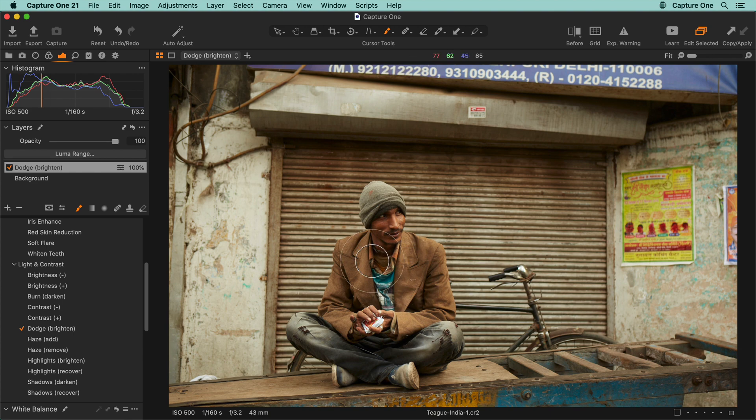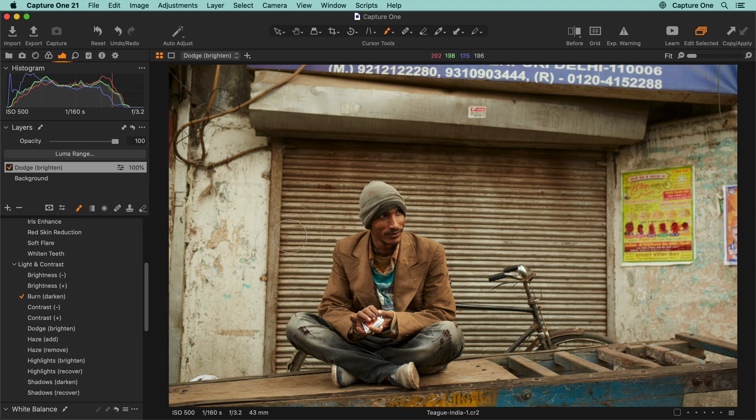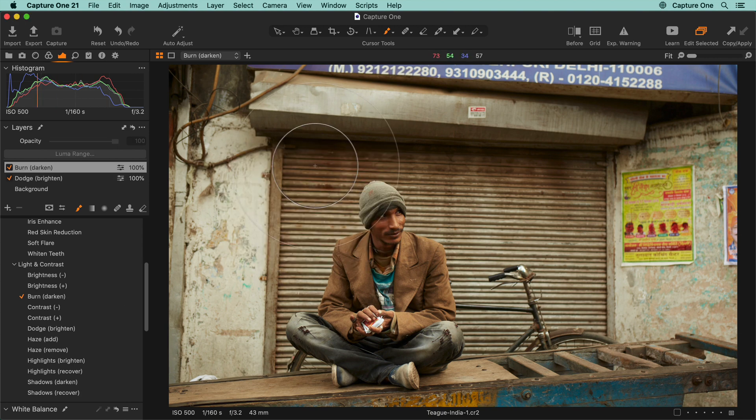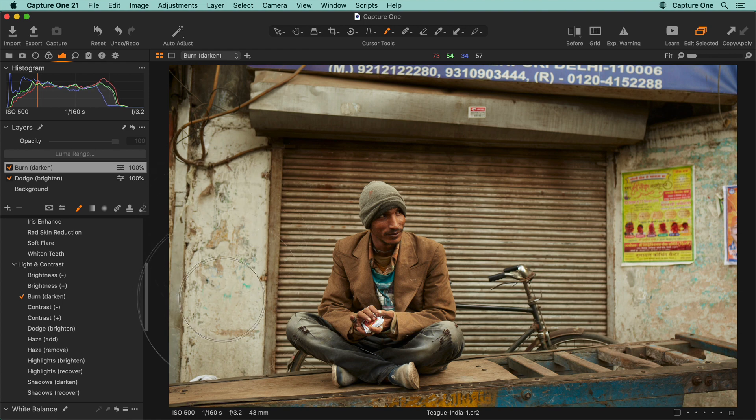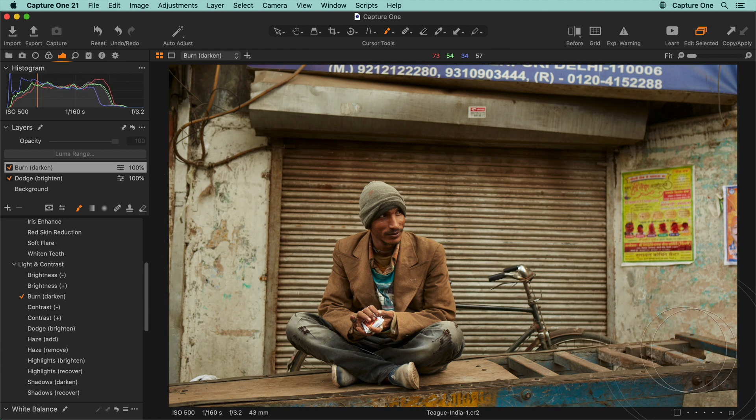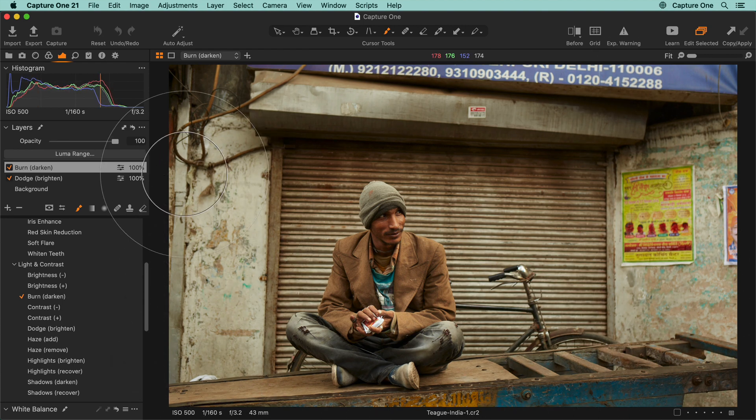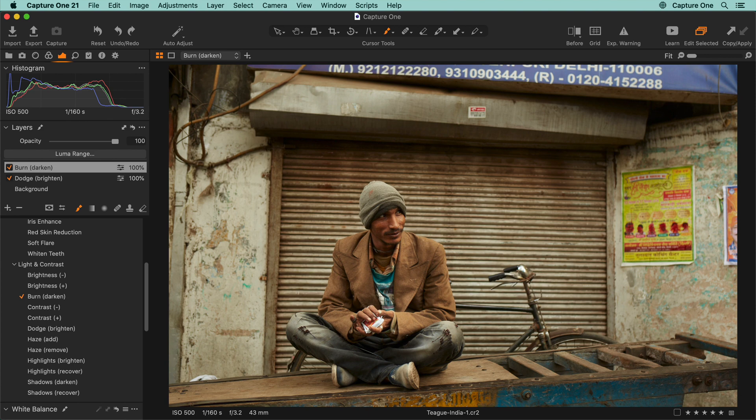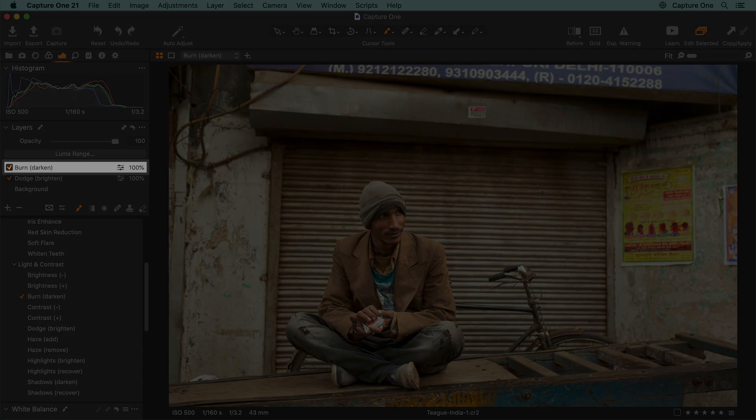Now I'd like to use the burn brush, which will darken areas of my photo. Note that another layer has been created.